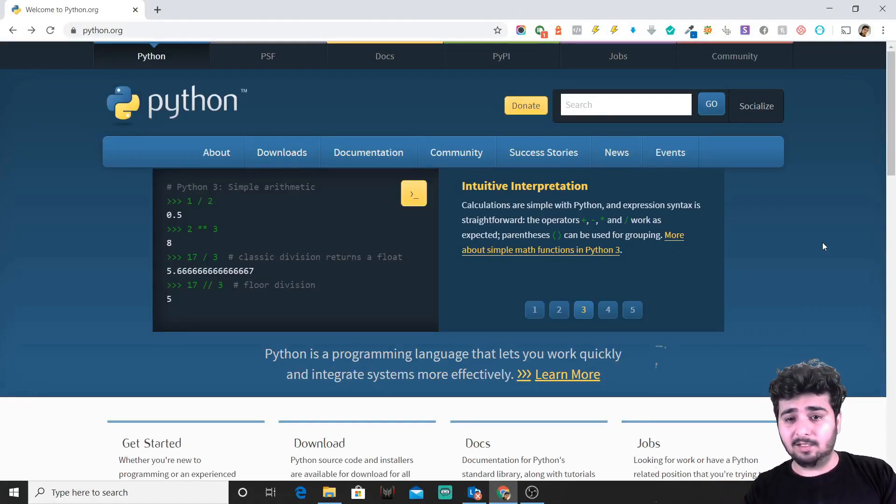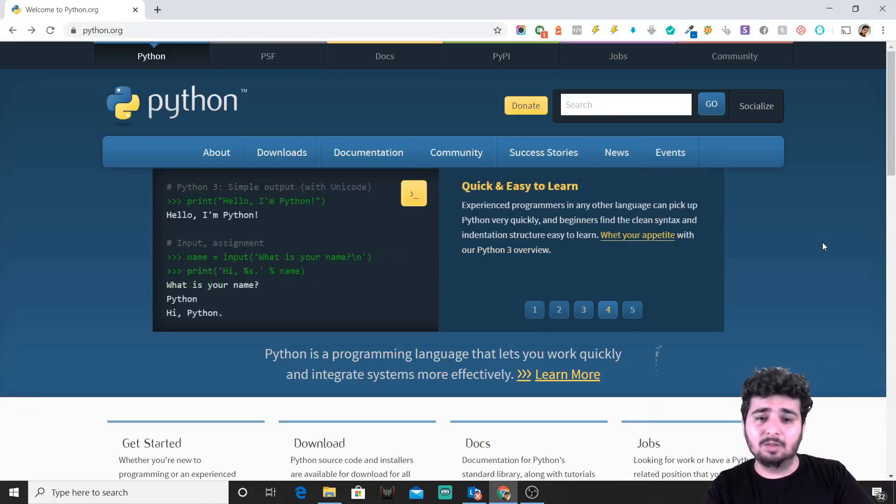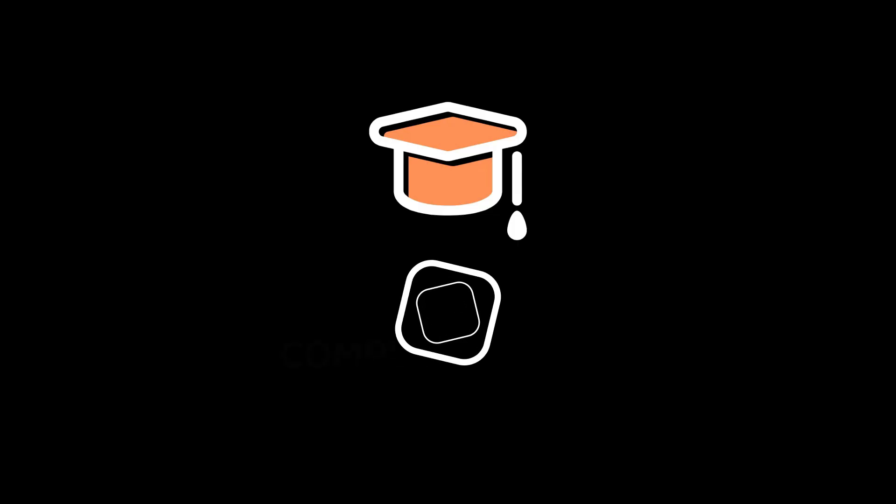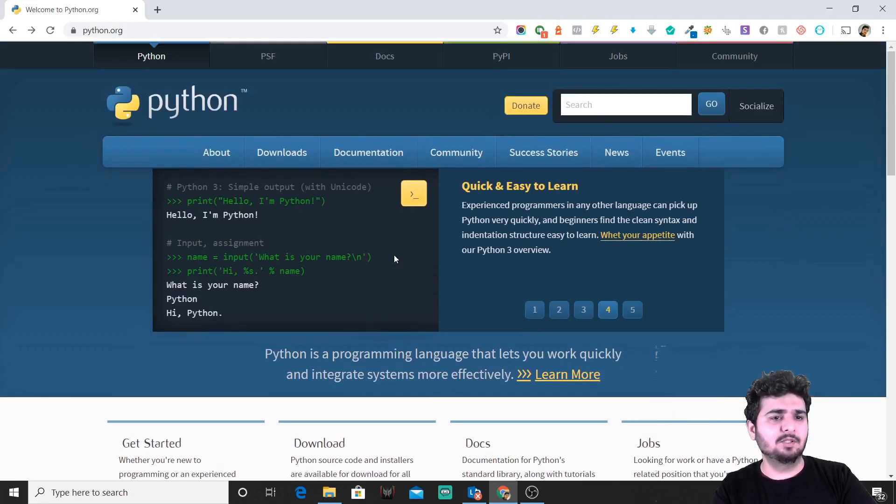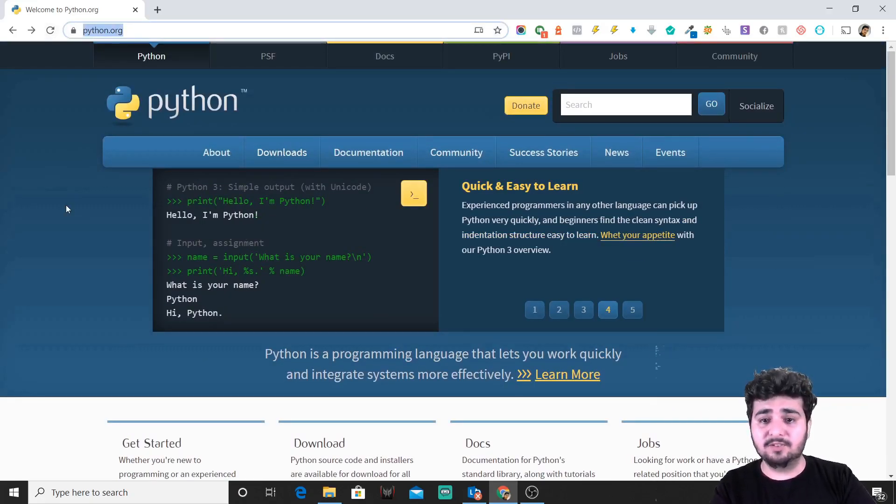I'm excited that we'll both have Python installed on each of our Windows machines. Let's just get started. What you'll need to do is come to python.org—that's the official site for Python.